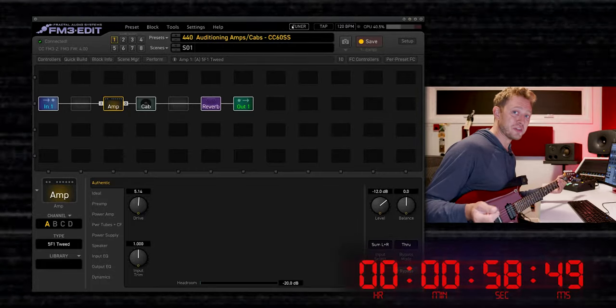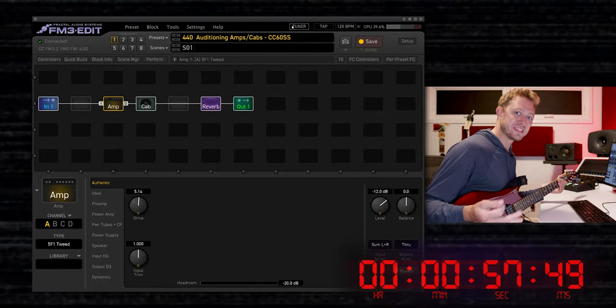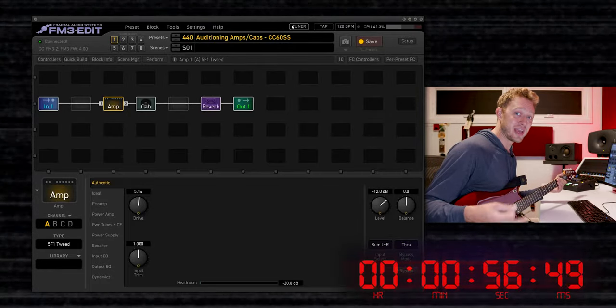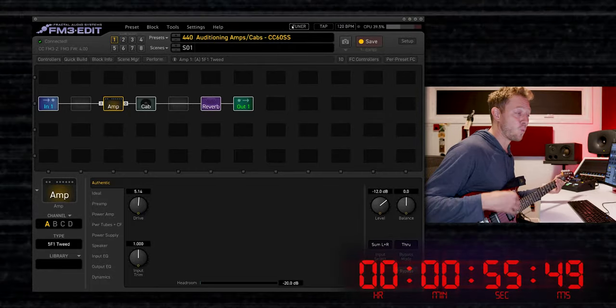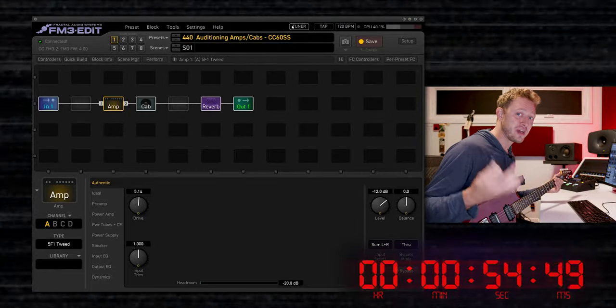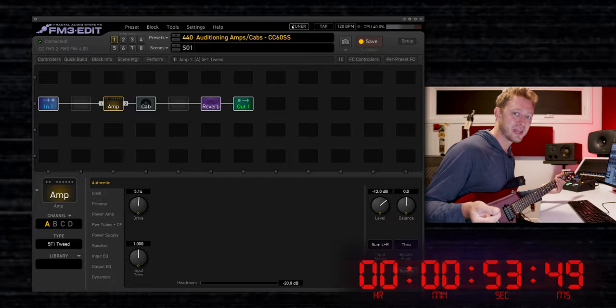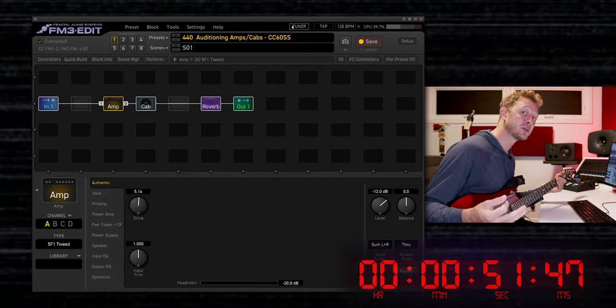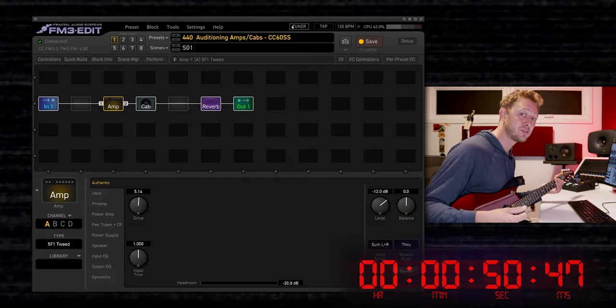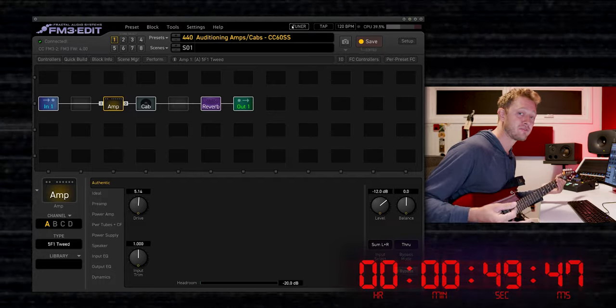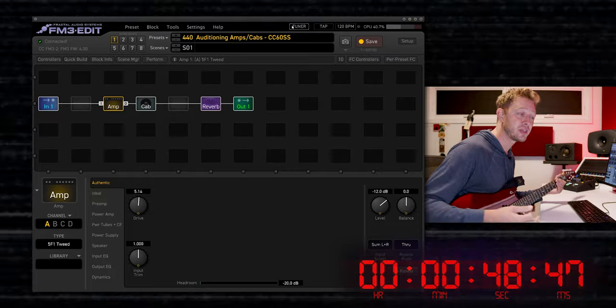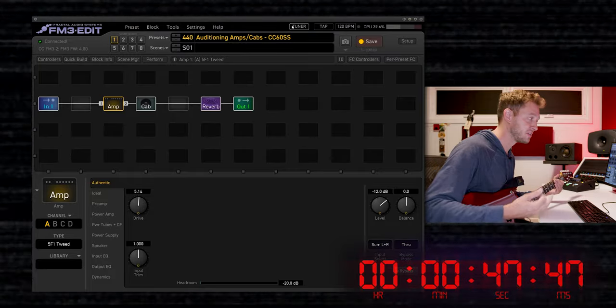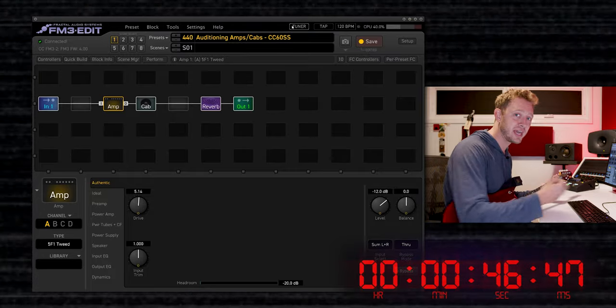There are almost 300 different amp types in the Axe Fx 3 and FM3, and well over 2,000 different cabinet IRs. Let me show you a quick and easy way to audition these without having to constantly be playing and clicking.